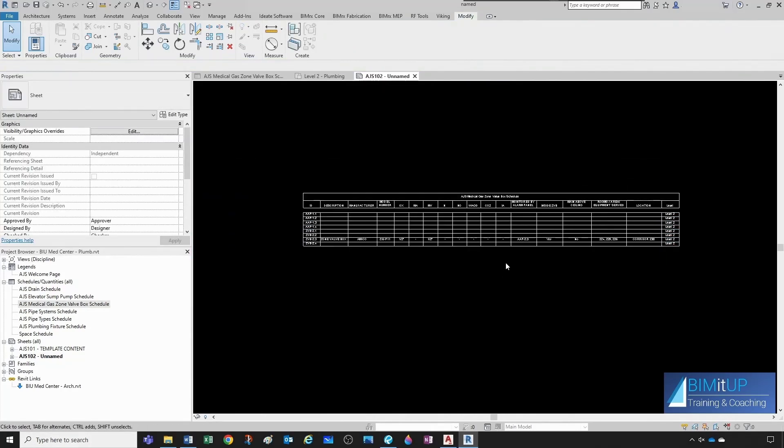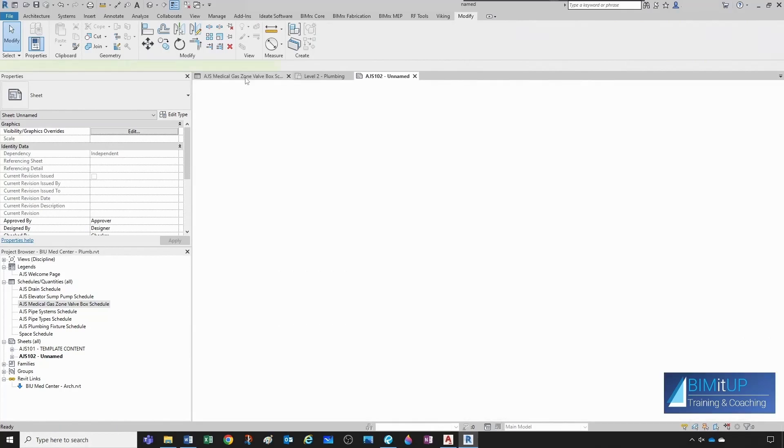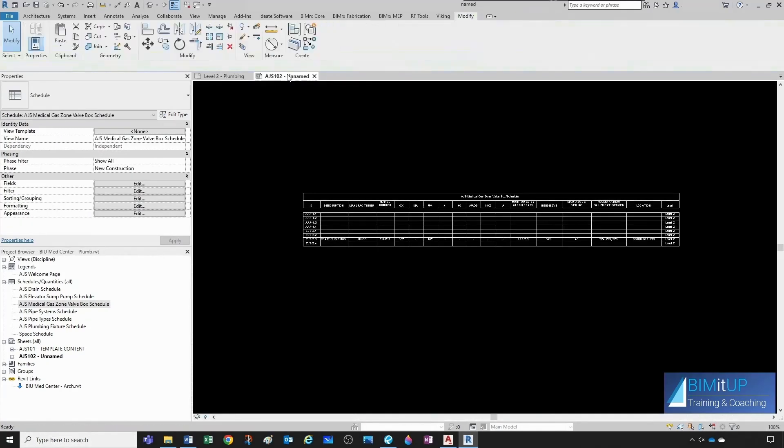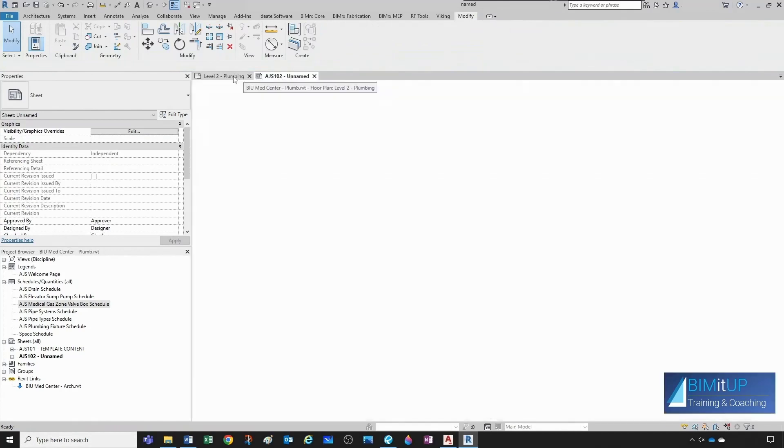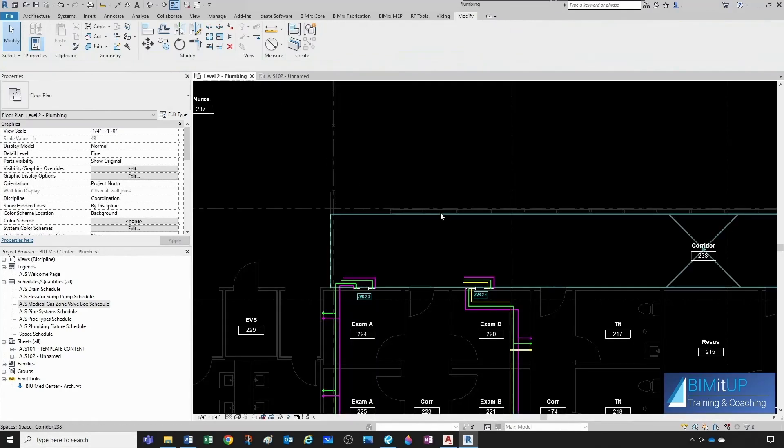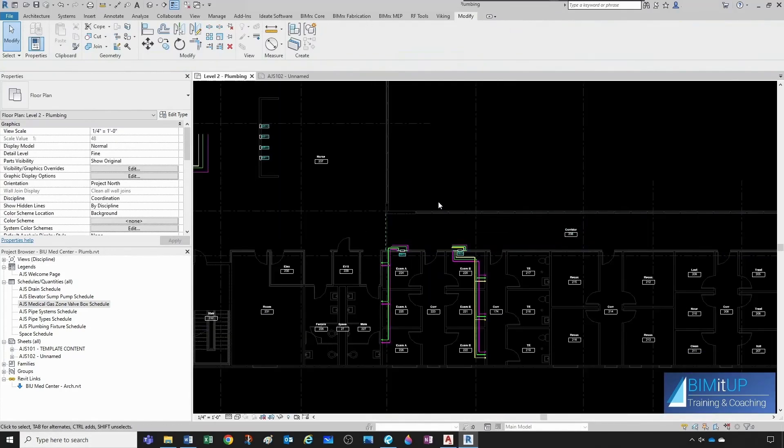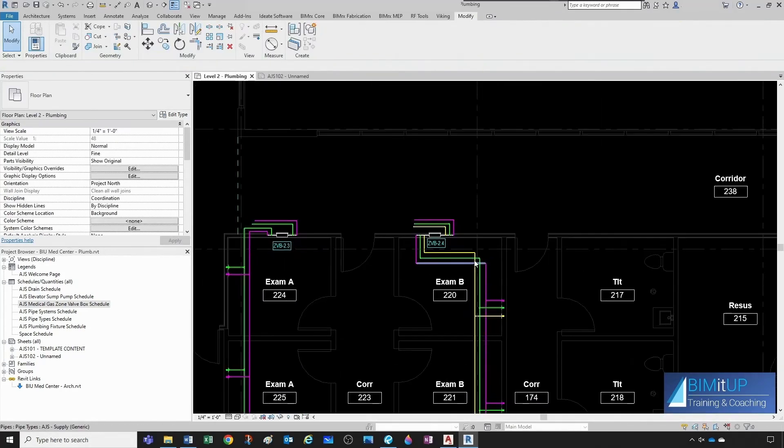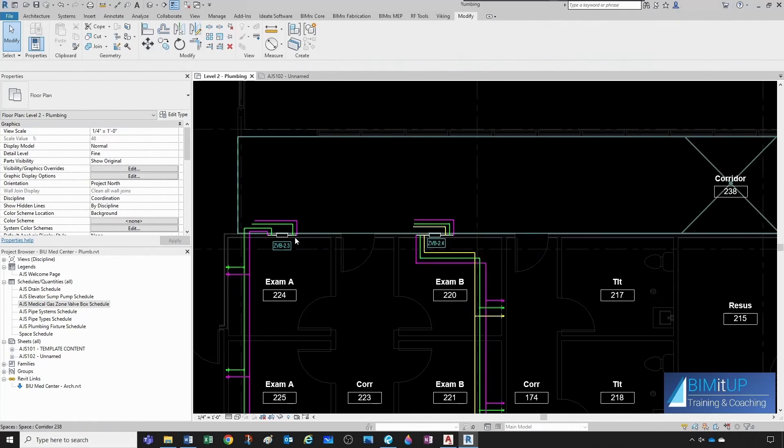Let's go ahead and fill up the rest of the zone valve boxes. Let's go back to our floor plan. Oh, and then this guy here, we haven't done. This is the three gas zone valve box.